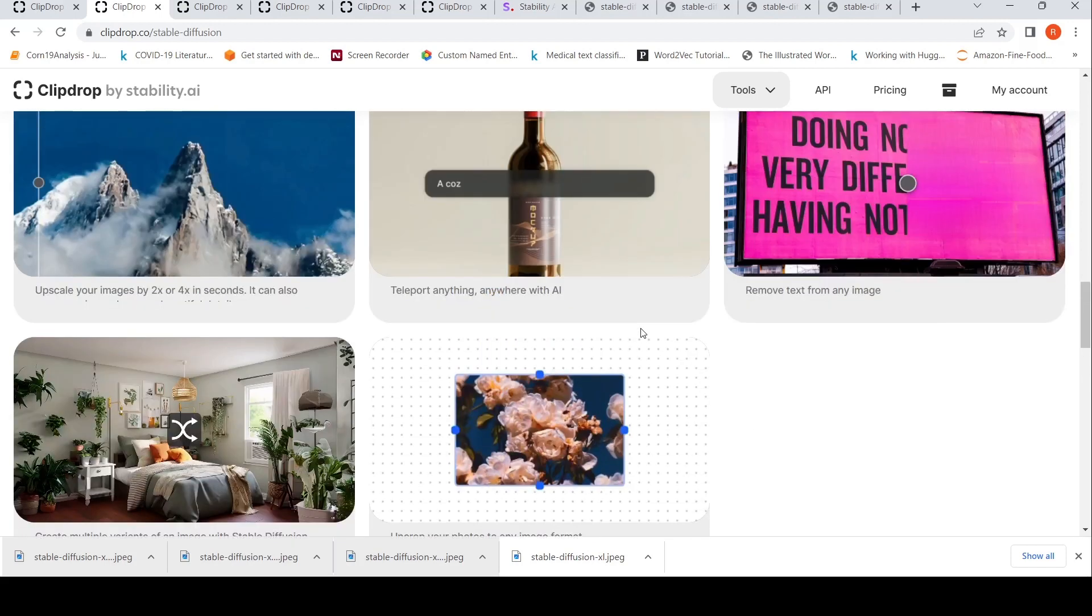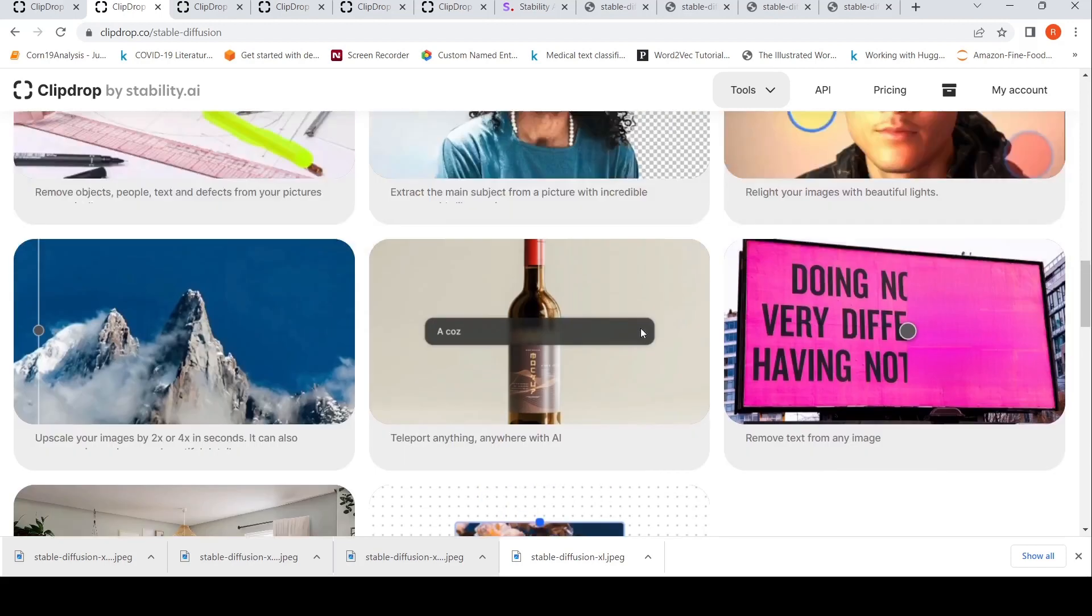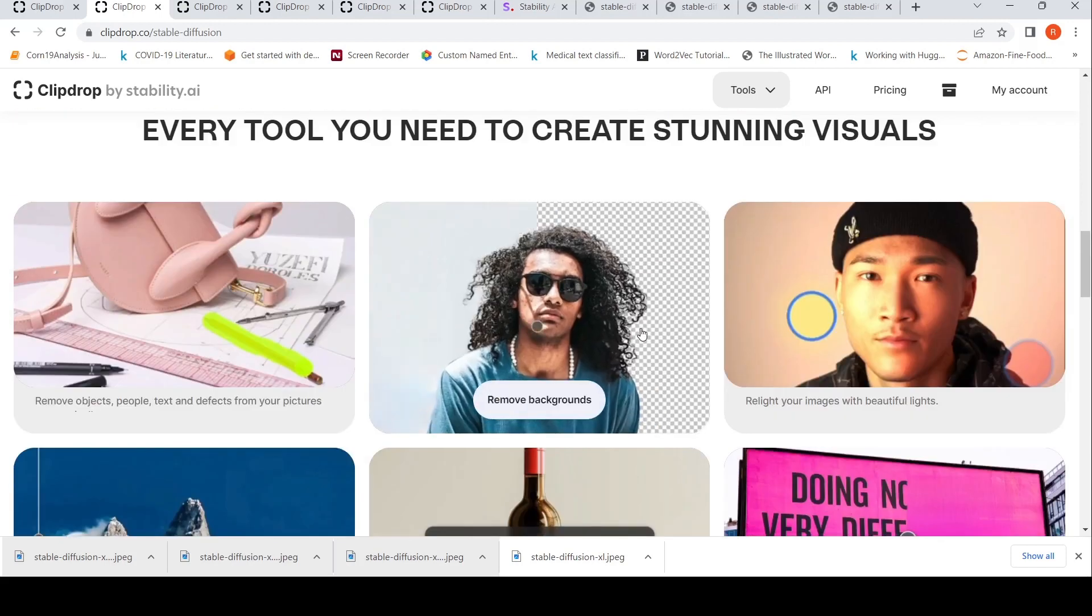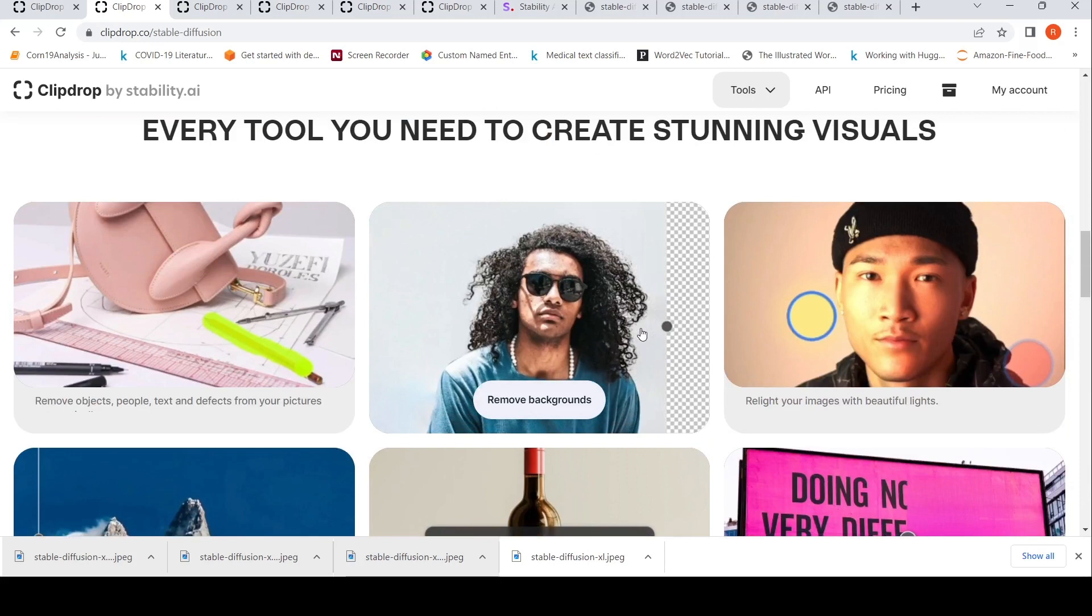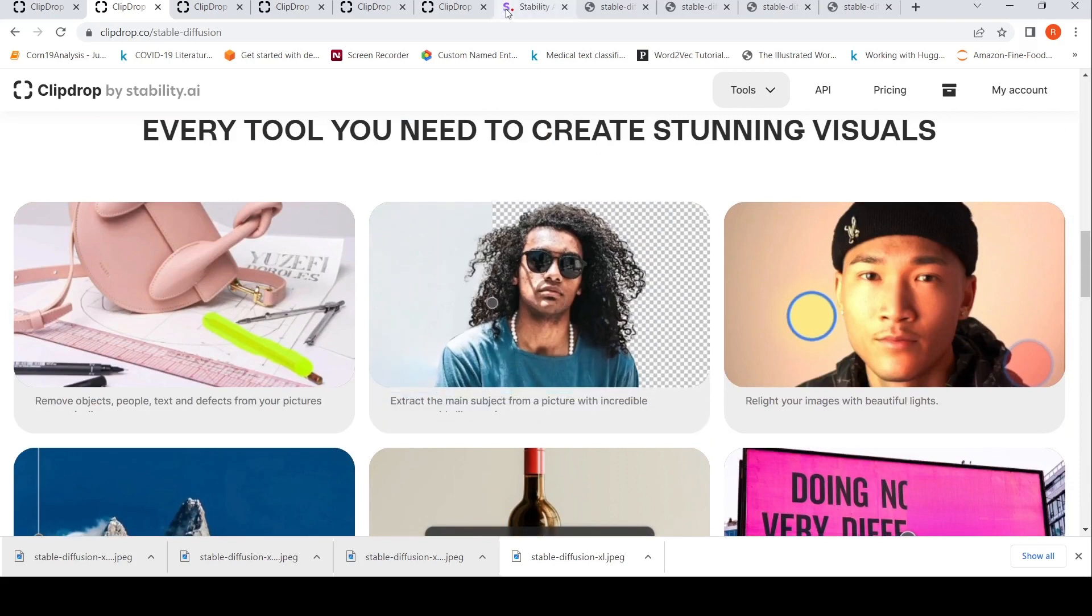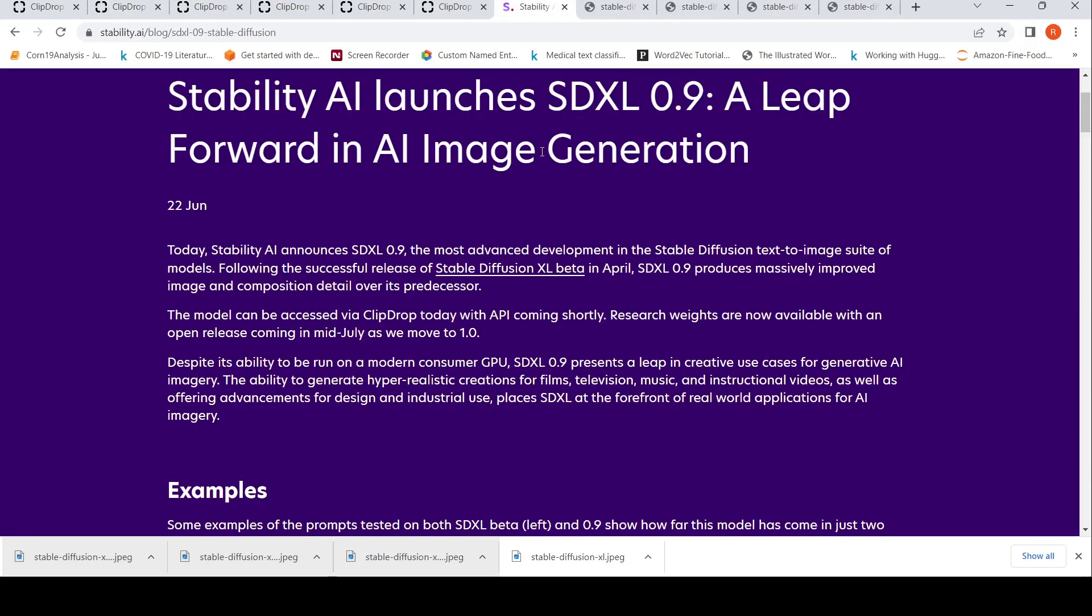You can check out this particular tool. I'll be putting the link of this tool in the description of the video and also the link to this announcement from Stable Diffusion on SDXL 0.9. I hope this video is useful for you. If you like the video, please like, share, subscribe to the channel. See you in another video.